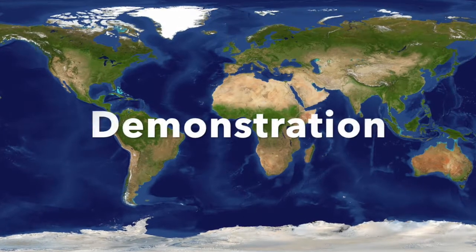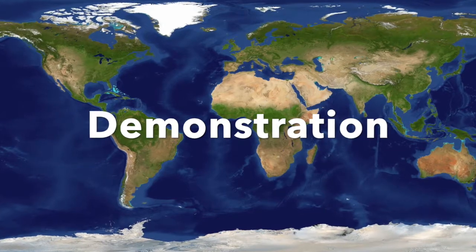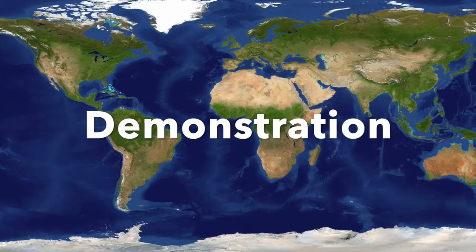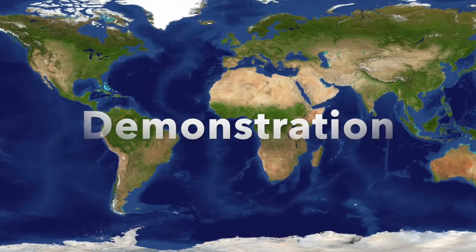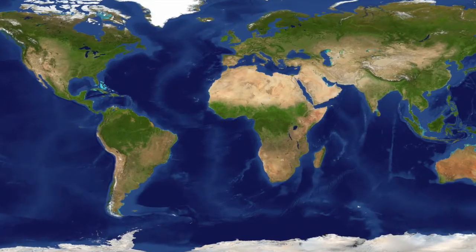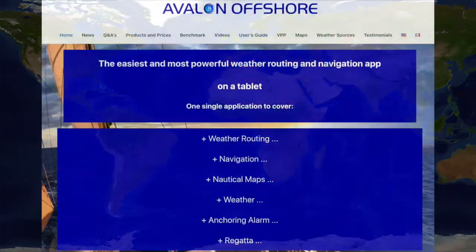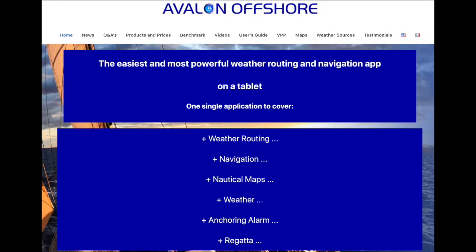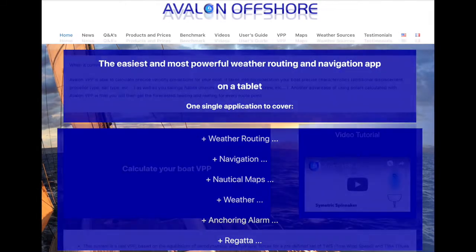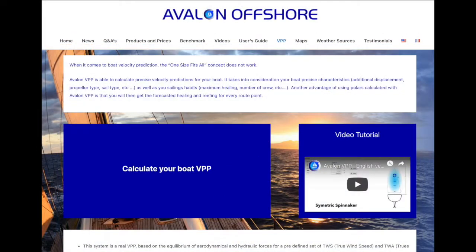Let's see how this works now. To use it, you just need to go to our website at www.avalon-routing.com and go to the VPP tab and then click on calculate your boat VPP.